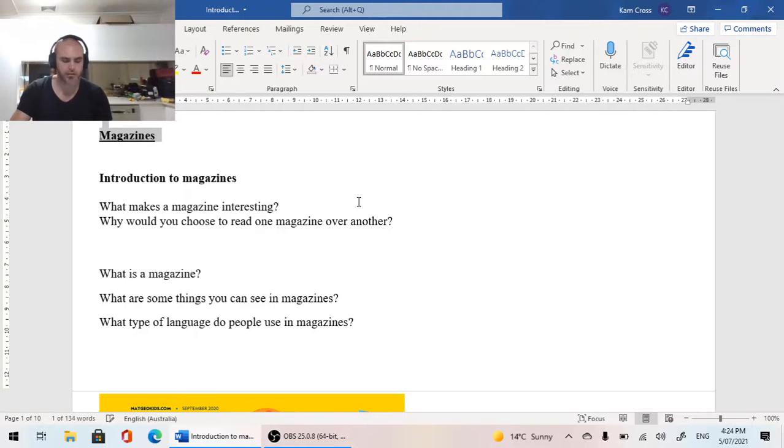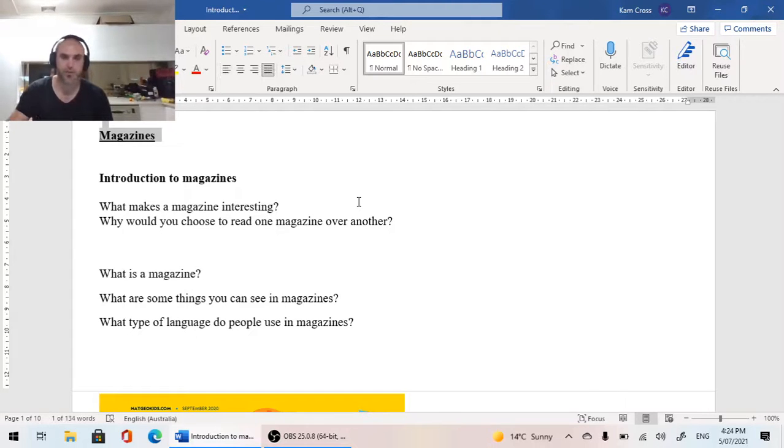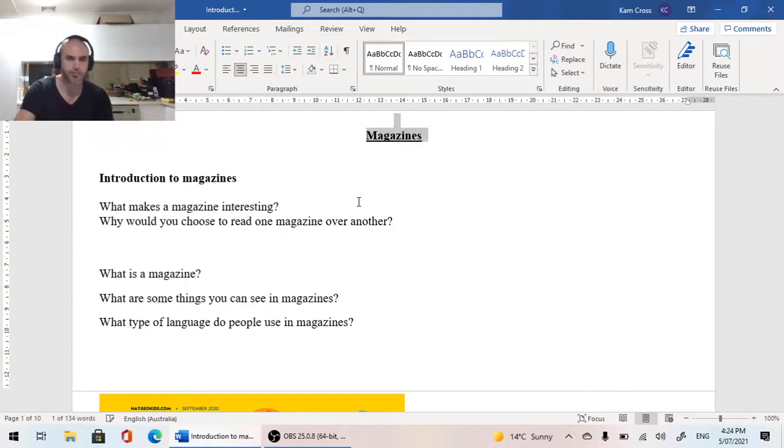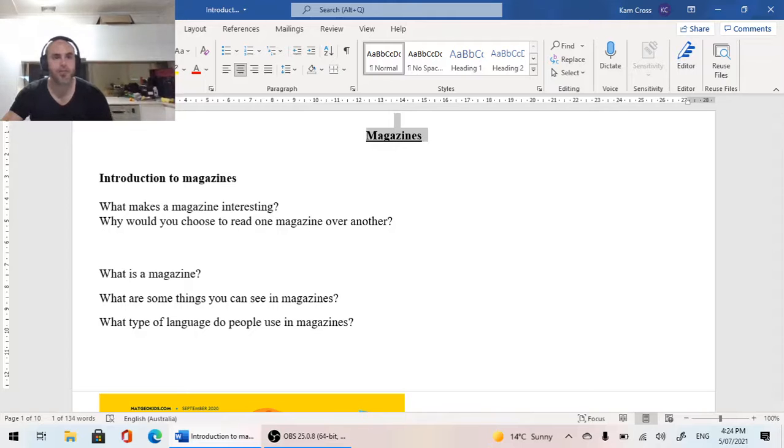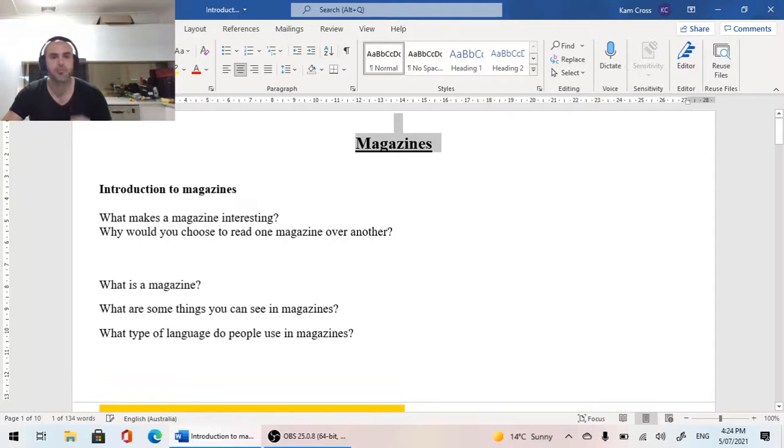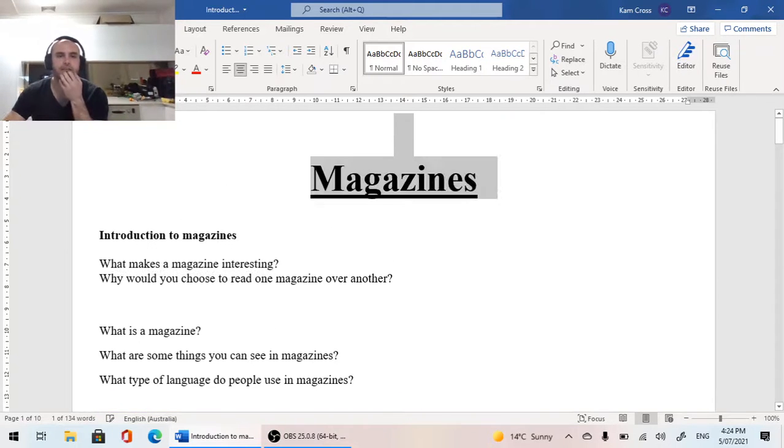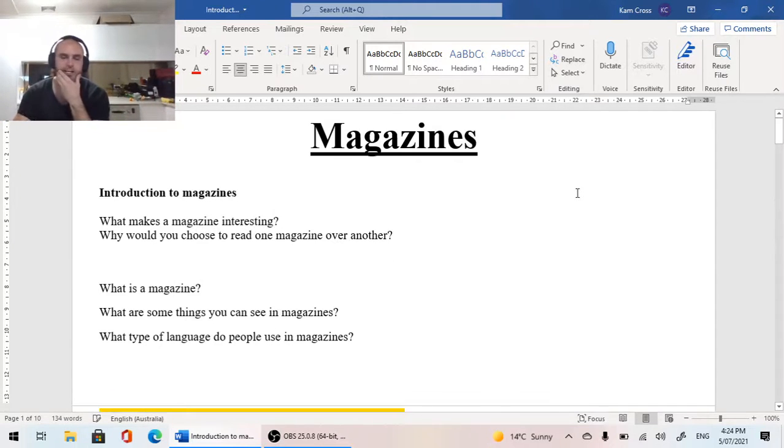Magazines. Bold underline. Justify. So it's in the middle. Make it a bit bigger. Boom. Then we have a heading. Magazines.